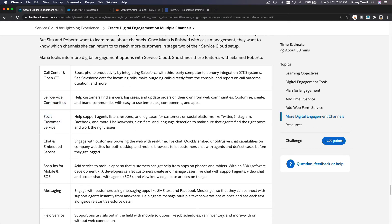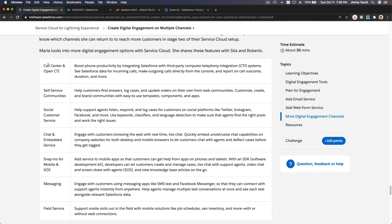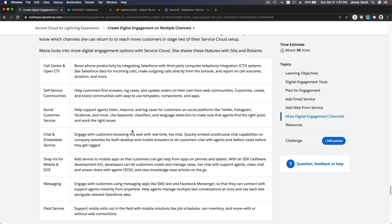There's also social customer service — integrate Twitter, Instagram, Facebook and more. You can do chatbot, automated chat, embed Service Snap-ins for mobile, SOS messaging, text messaging, Facebook Messenger — I have a lot of experience with these. And field service as well. These are all the wide options available with Service Cloud — you just need to set it up and probably buy the license.